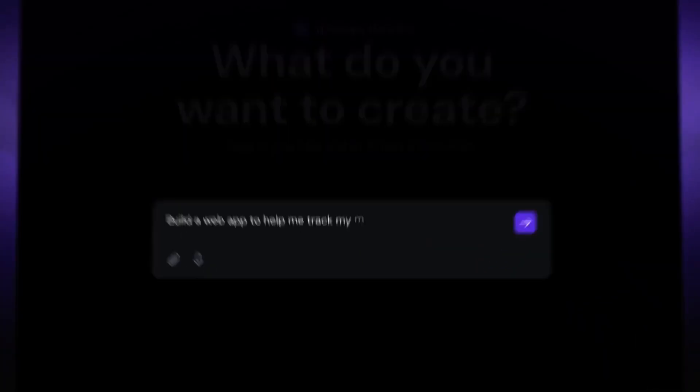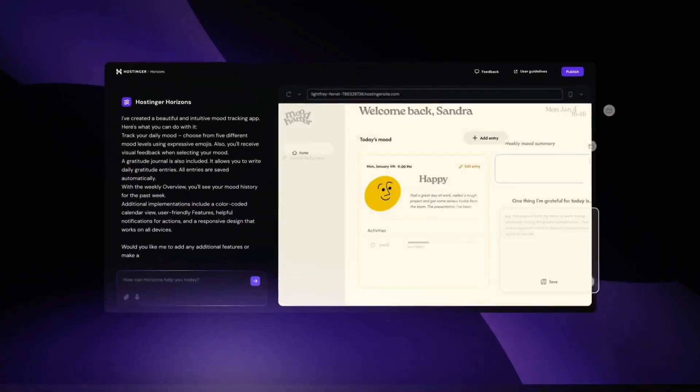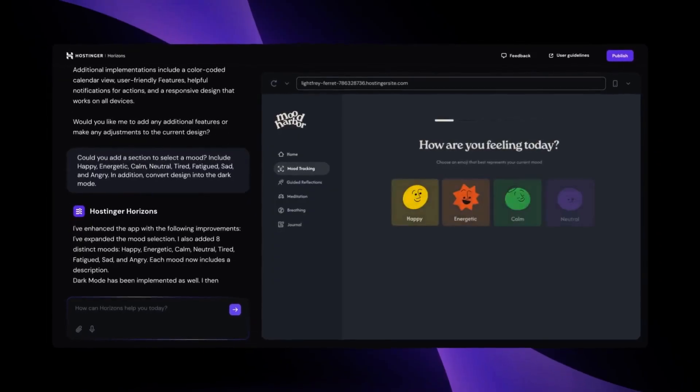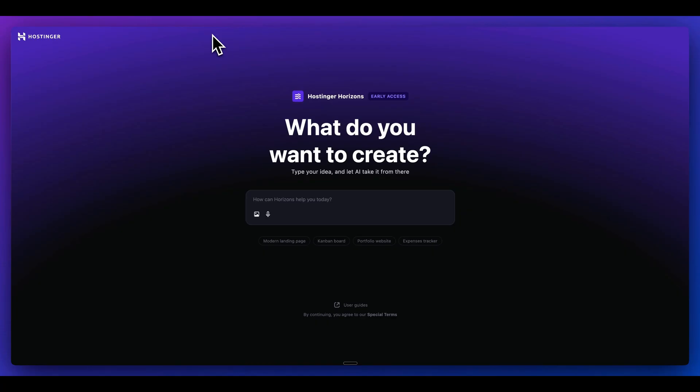In this video, I'm going to be showing you Hostinger Horizons, which is a platform that allows you to build out full stack applications completely with natural language.